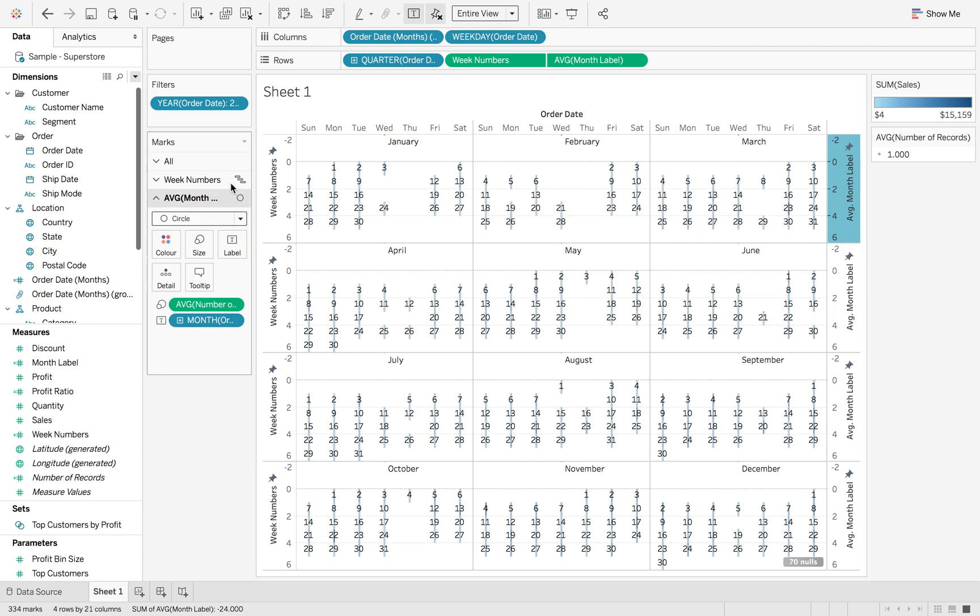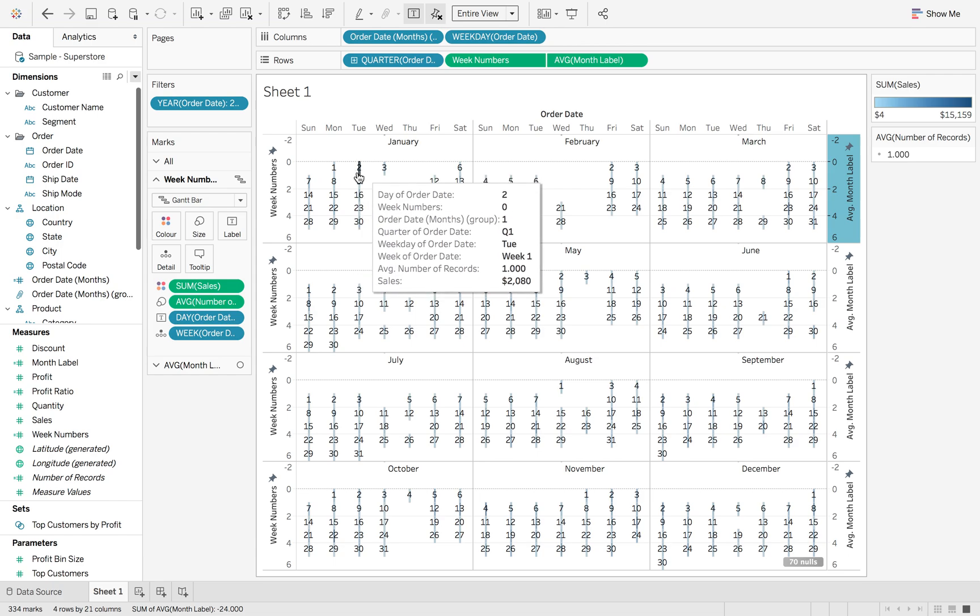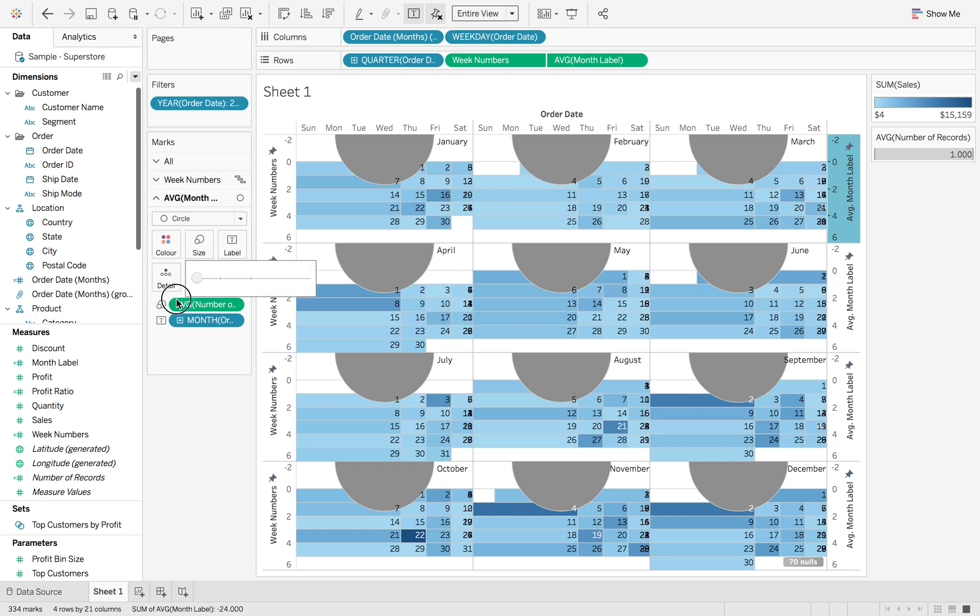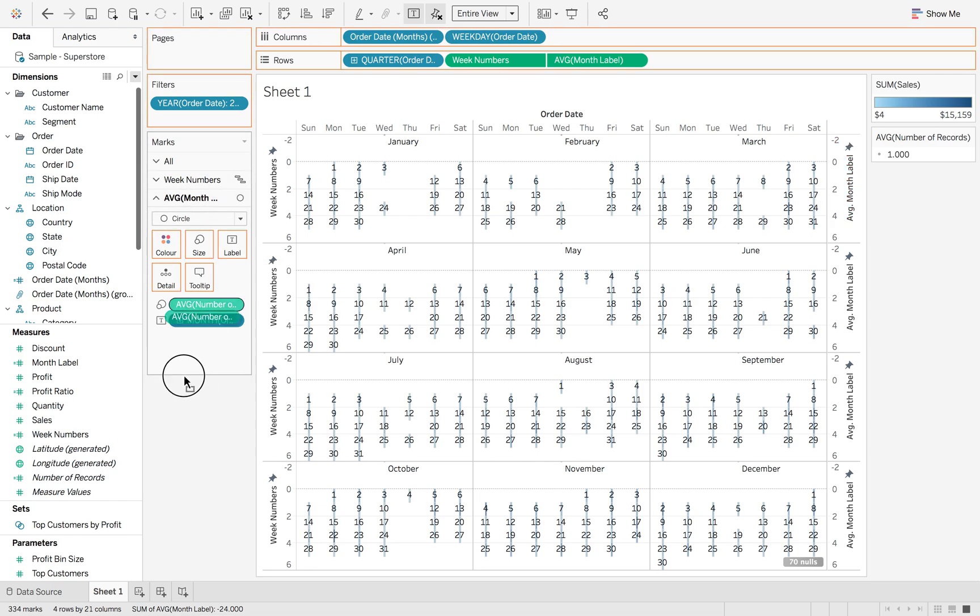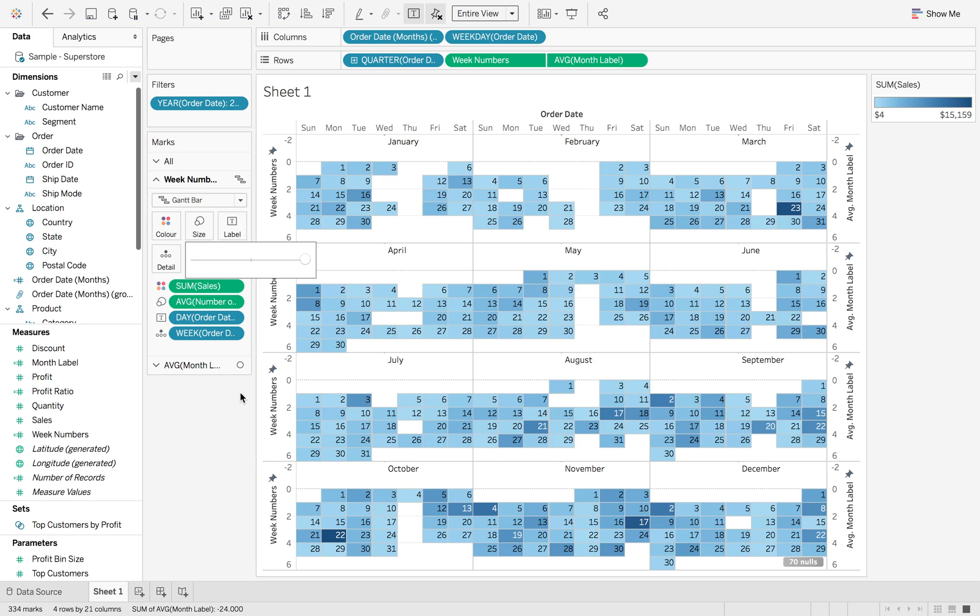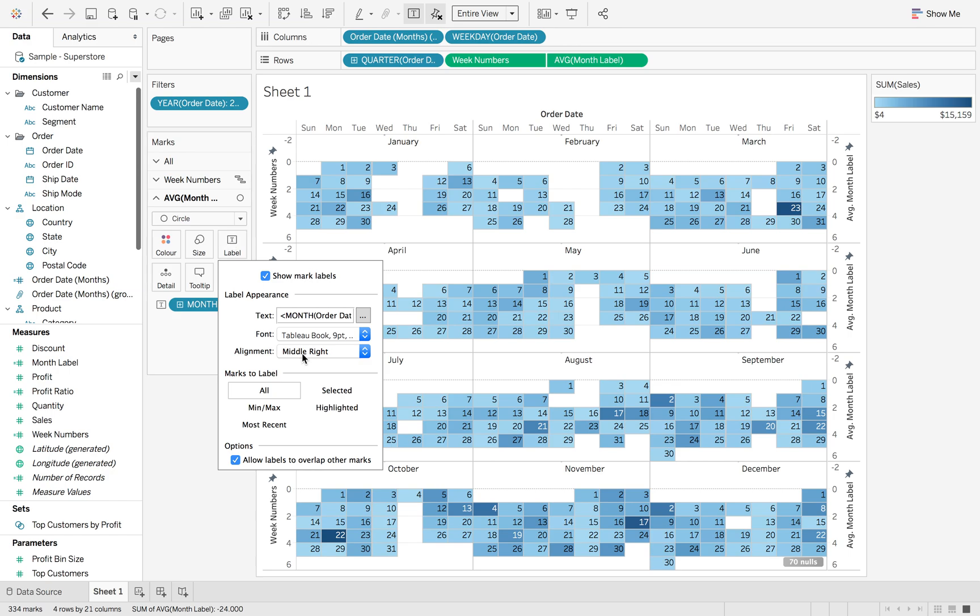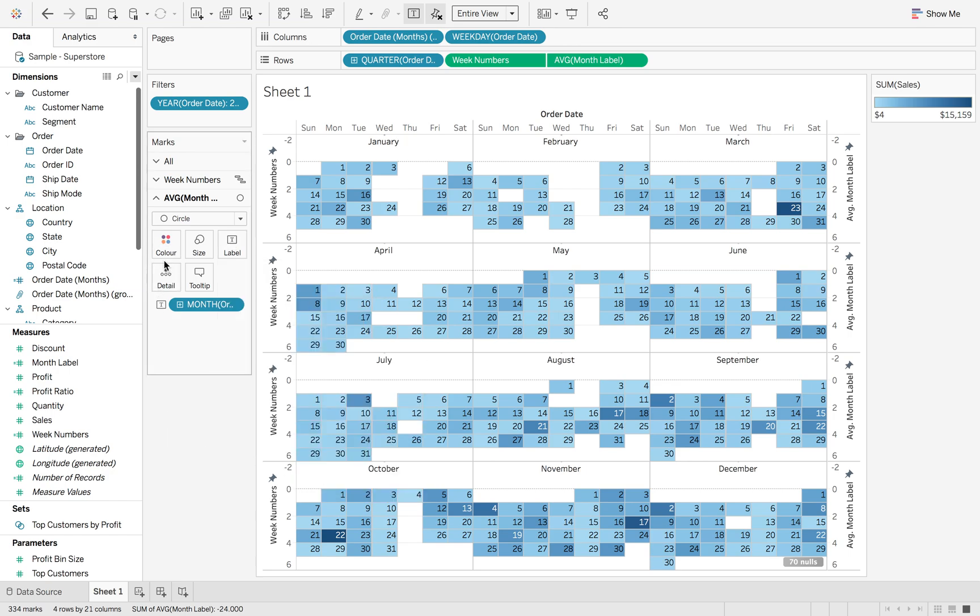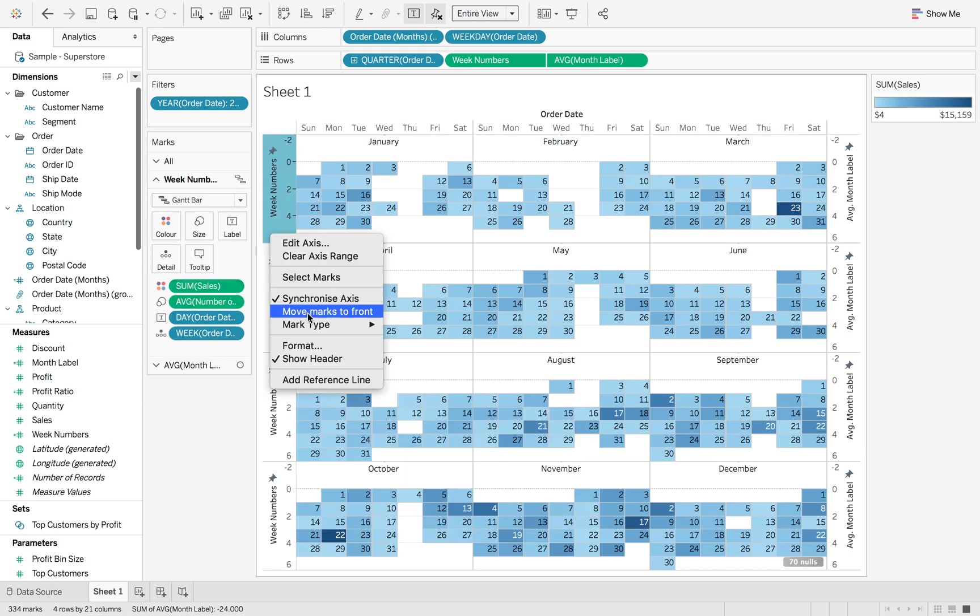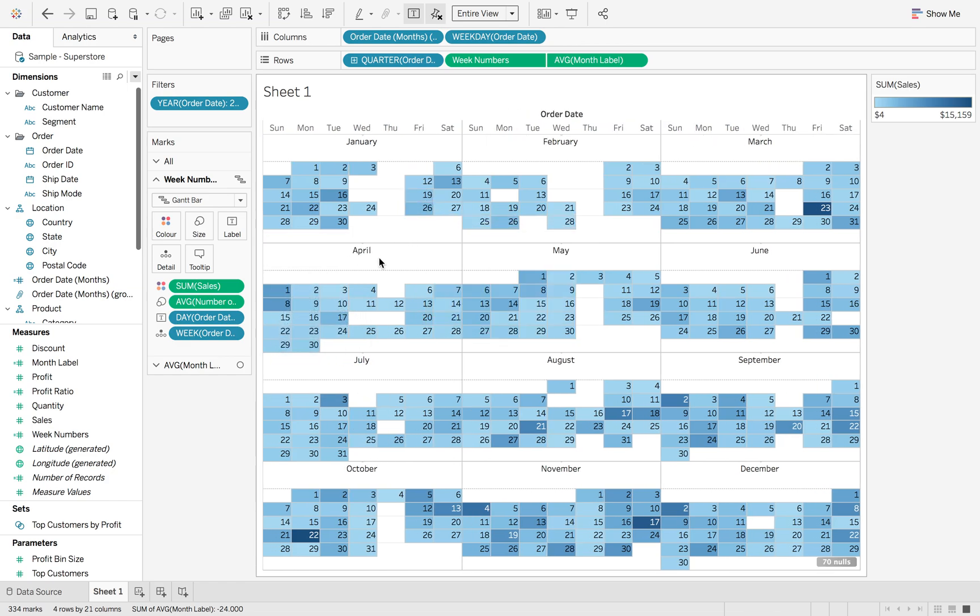So what we're going to do is dual axis and synchronise. Now our Gantts have gone a little bit strange. And that's because the sizing has gone. But we don't want that circle to go higher. So again we'll just reduce that. And we need to take the average number of sales, the average number of records off size because otherwise it's going to keep doing that. Silly me. So now you can see we've got one month label and I'm just going to centre that and remove the colour. So now the final bit of this is obviously to hide those headers that we don't want.